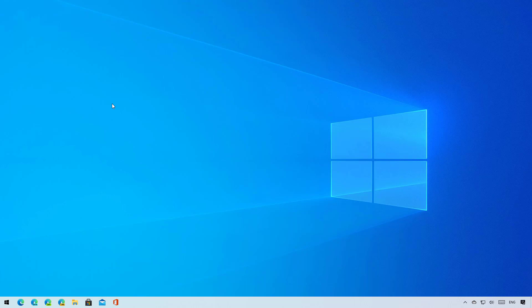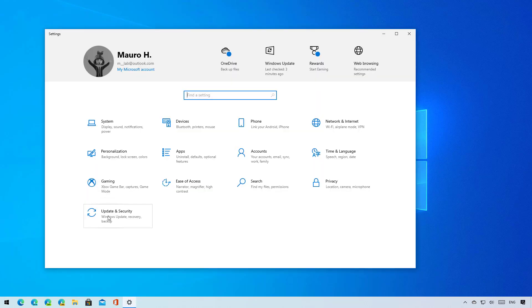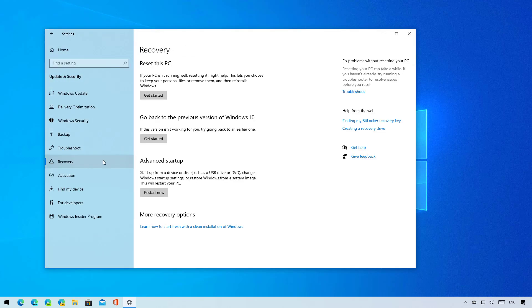So if the new version has problems or you're not ready to remove it, open settings and then go to update and security. Click on recovery and under go back to a previous version of Windows 10, click the get started button.